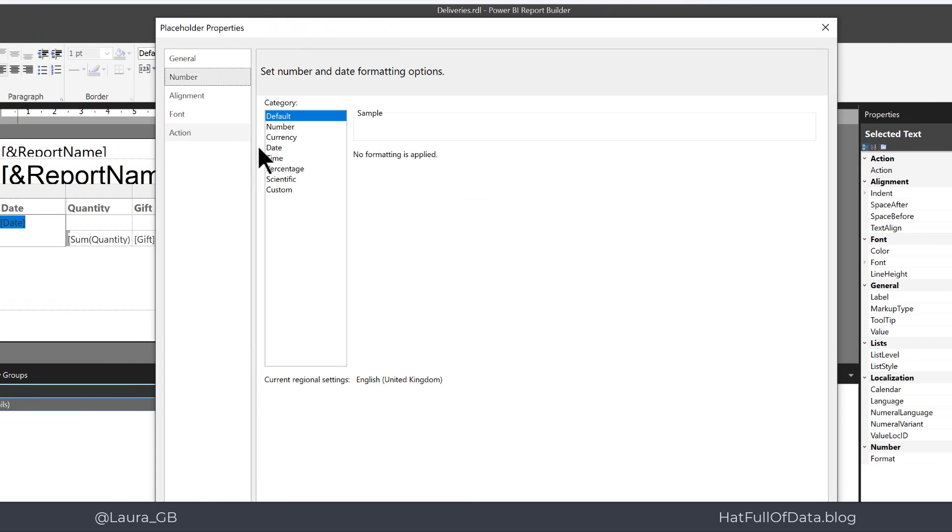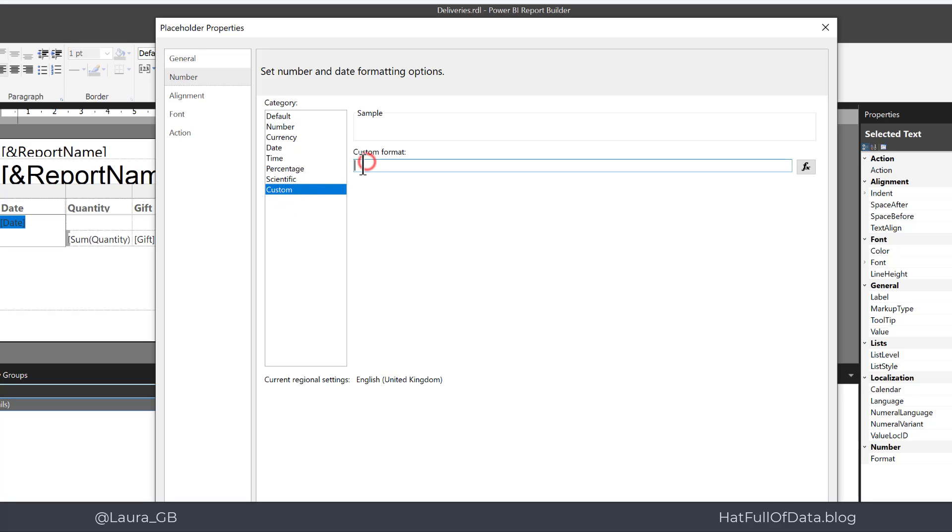It doesn't have a date format I like. So I'm going to go to custom and put in two D's hyphen capital M's for the month and lowercase y's for the year. Put all that in and then click OK.